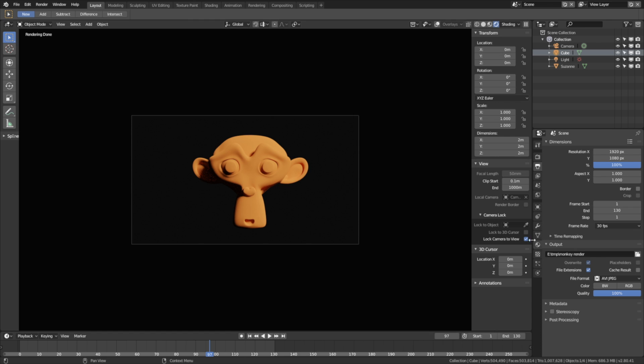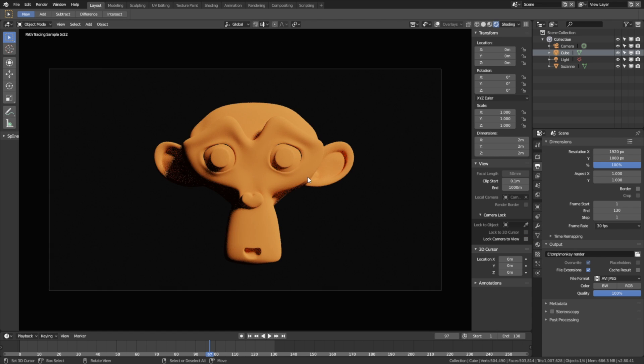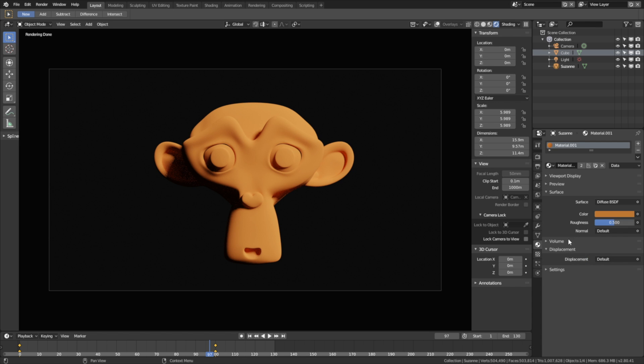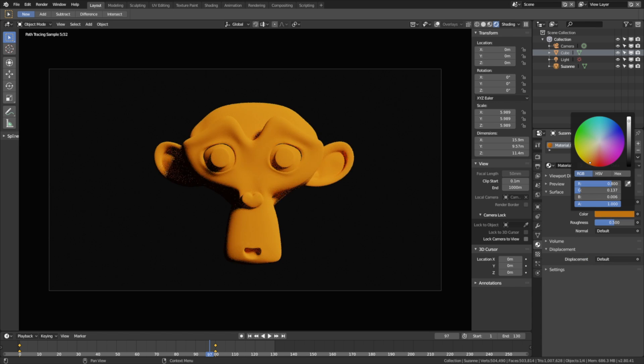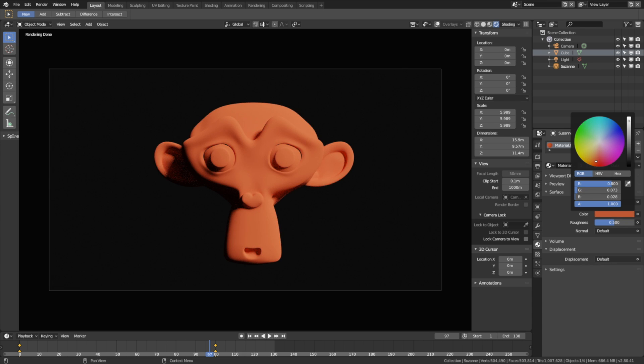Then let's disable lock camera to view, and select the monkey, right click to select. If you want to make some final changes to the materials, you can do that now, before we start the render. Just experiment with the colors and the materials.